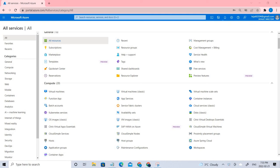Hello everyone, welcome back. Today we'll be talking about secure network traffic, which is the 13th lab.